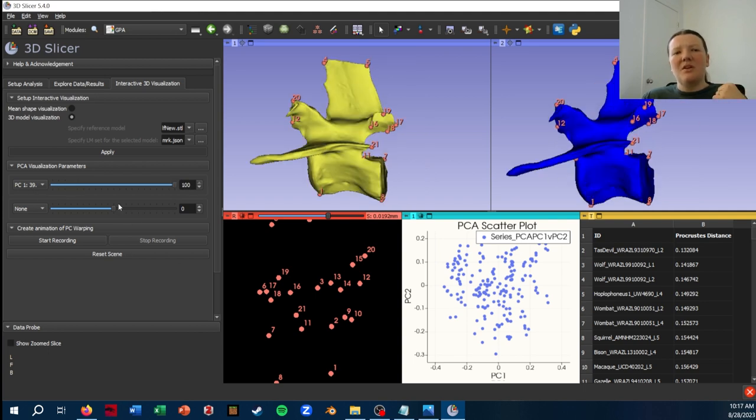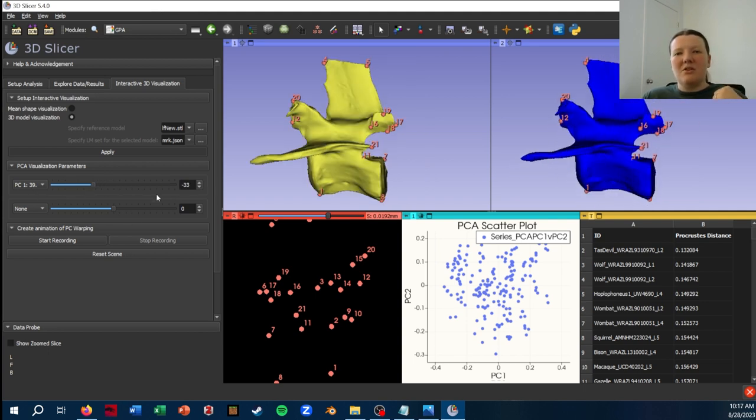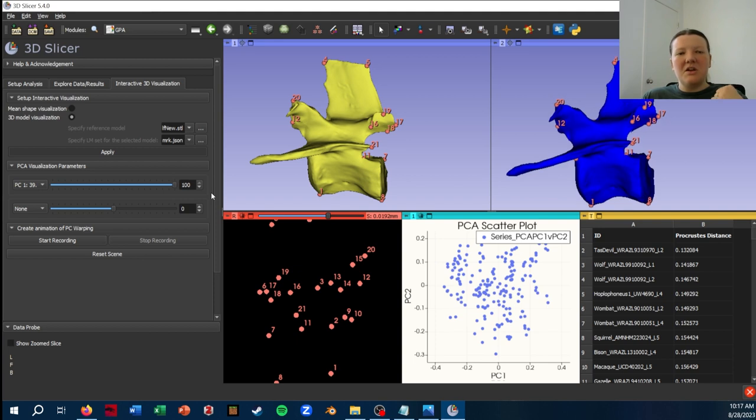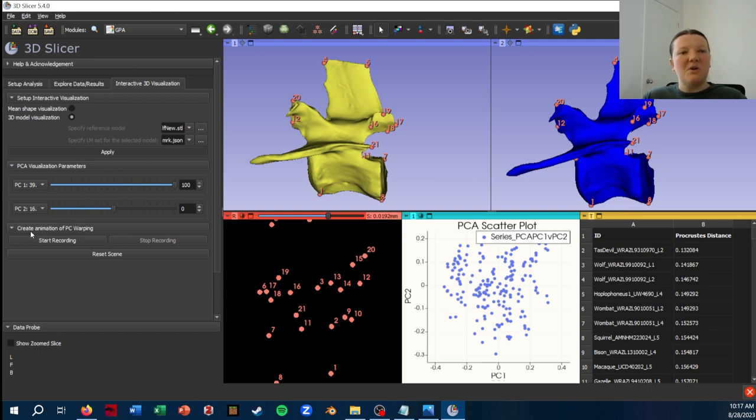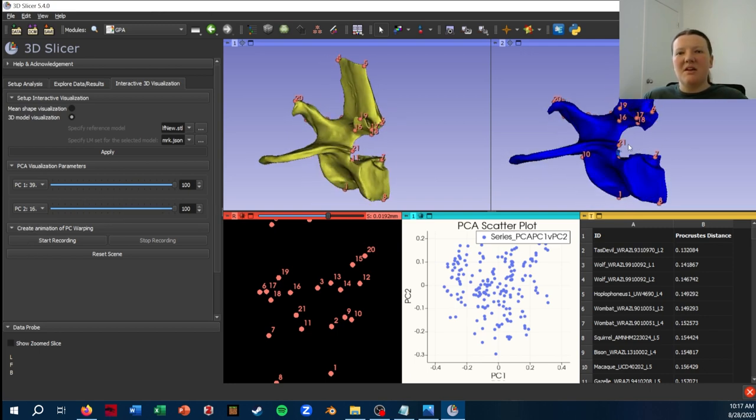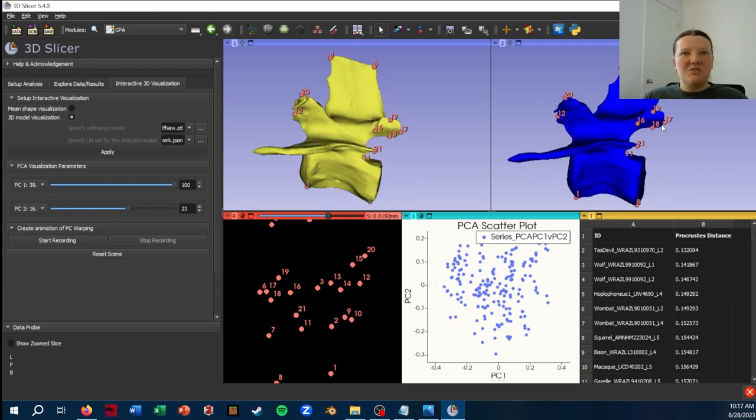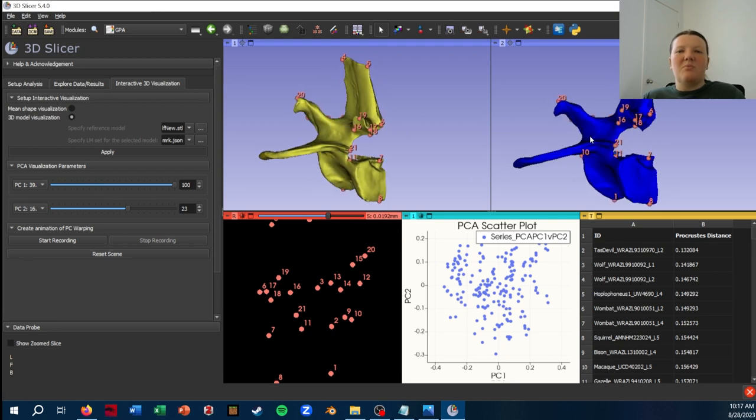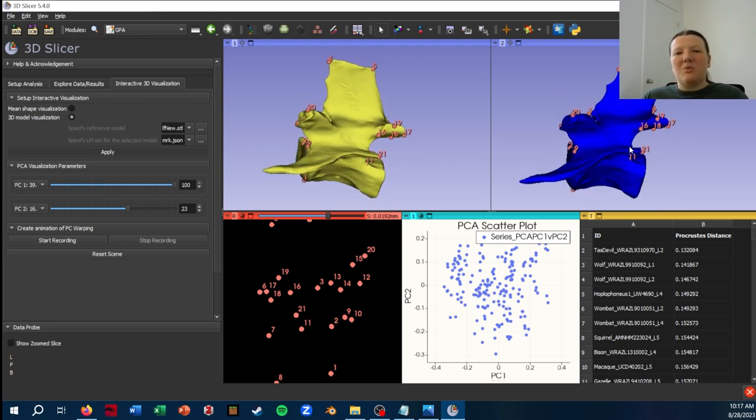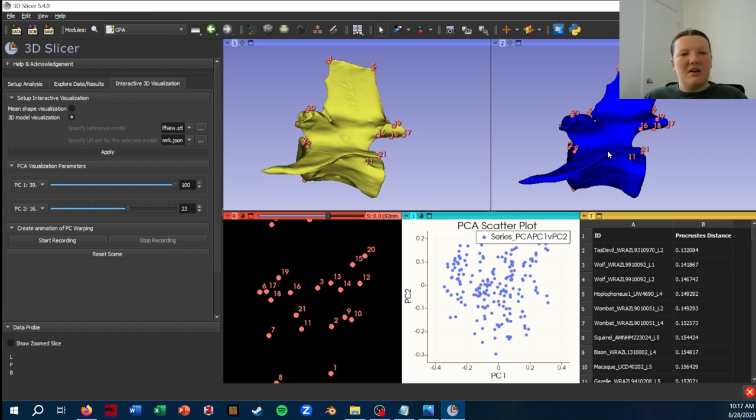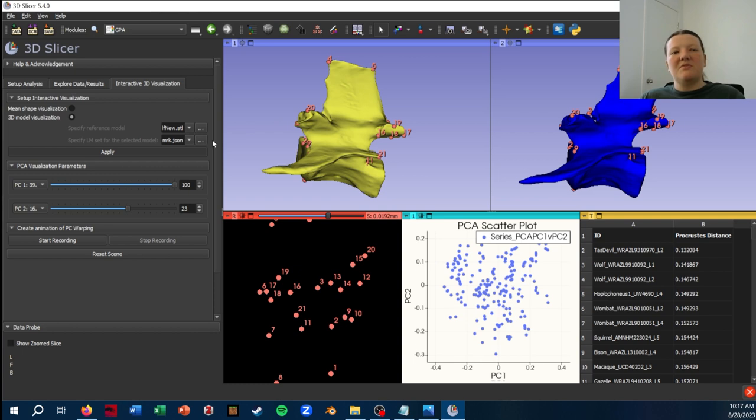So this is a pretty cool feature. You can also combine a look at, let's say, what is the positive end of PC1 plus the positive end of PC2 look like. And this is just a really fun way to play around with your data to really get an intuitive feel for it that I think is hard with the other methods of visualization.